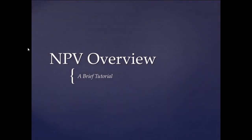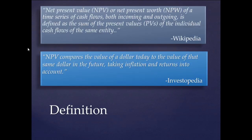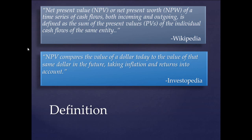So here's a brief overview of NPV. According to different web sources, Wikipedia and Investopedia, NPV, which is net present value, is a time series of cash flows incoming and outgoing that's defined as its sum of present values of individual cash flows of the same entity. Investopedia gives a more concise definition saying that it compares the value of a dollar today to the value of the same dollar in the future, taking in inflation returns of that account.